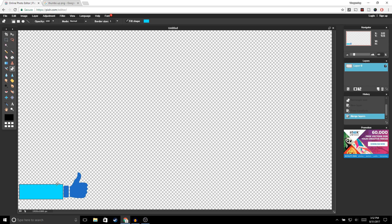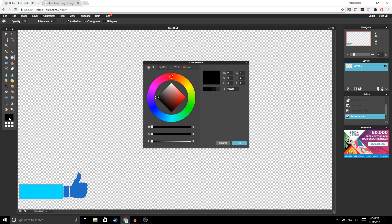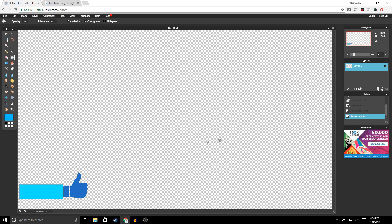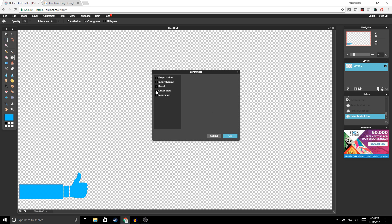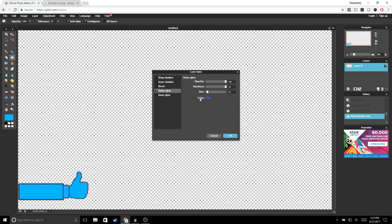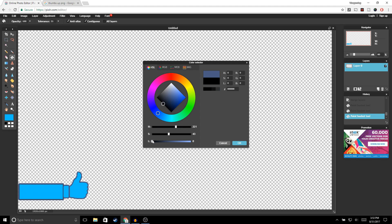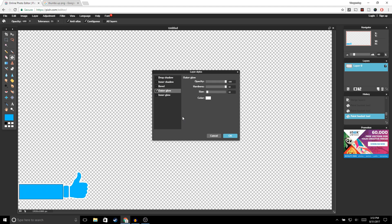Now we're going to change the color so it can match. Go to the paint bucket tool and choose any color you'd like — I'm gonna choose blue. Go ahead and paint your image. Now we're going to outline our image, so go to your layer, right-click, go to Layer Styles, and select Outer Glow. For the hardness bring it up to 10, for the size bring it up to 10, and change the color to white. Go ahead and click OK.